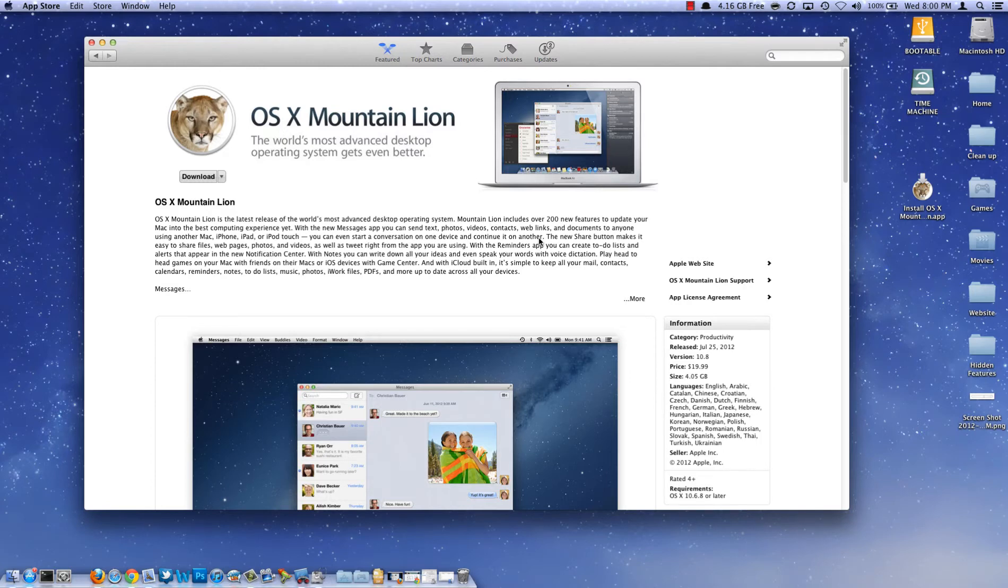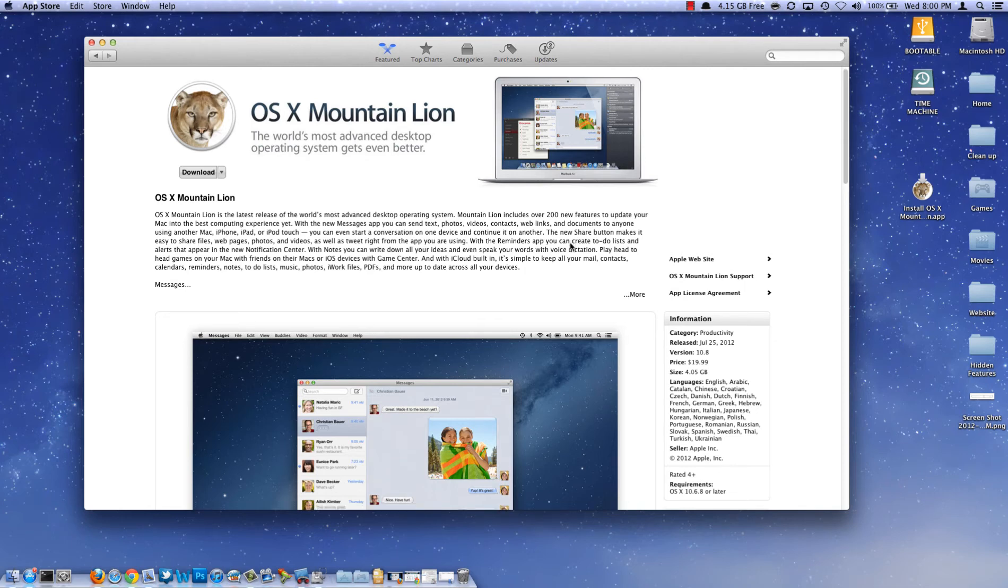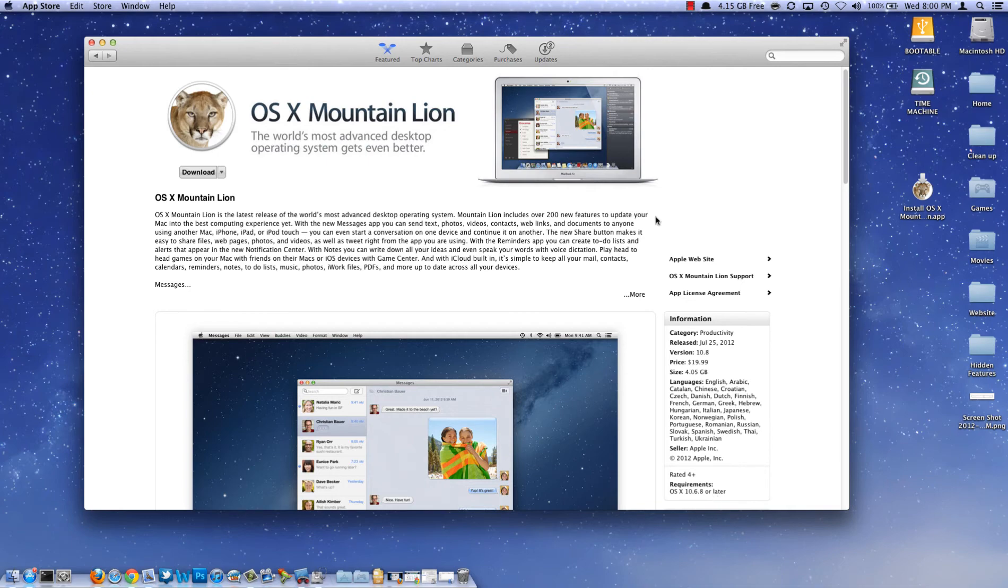Mountain Lion came out a few weeks ago. You have that old computer sitting around that only has Leopard on it, but according to the App Store, it requires OS X 10.6 or later, which is Snow Leopard. Today I'm going to show you how to install Mountain Lion over Leopard. Stay tuned, folks.